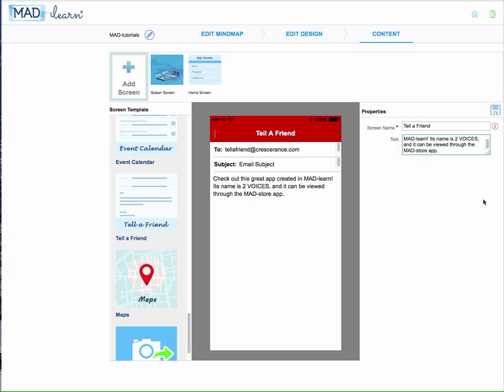Check out this great app created in Mad Learn. Its name is Two Voices and it can be viewed through the Mad Store app.